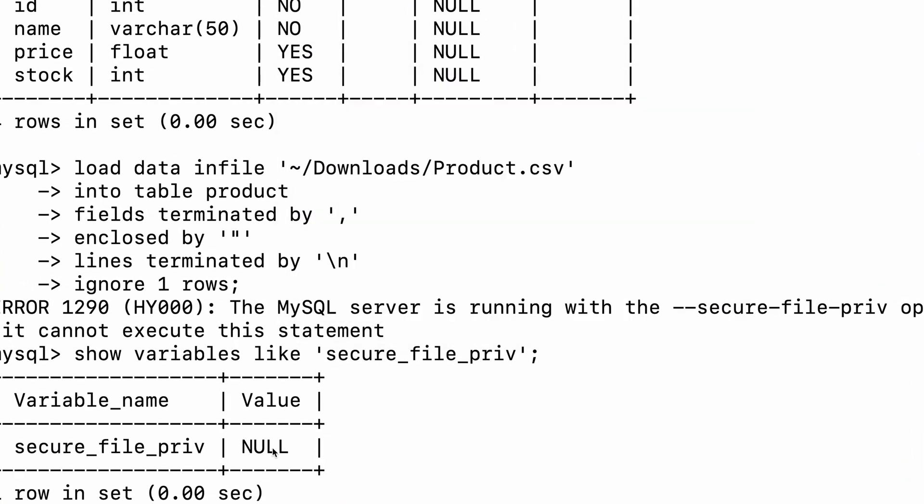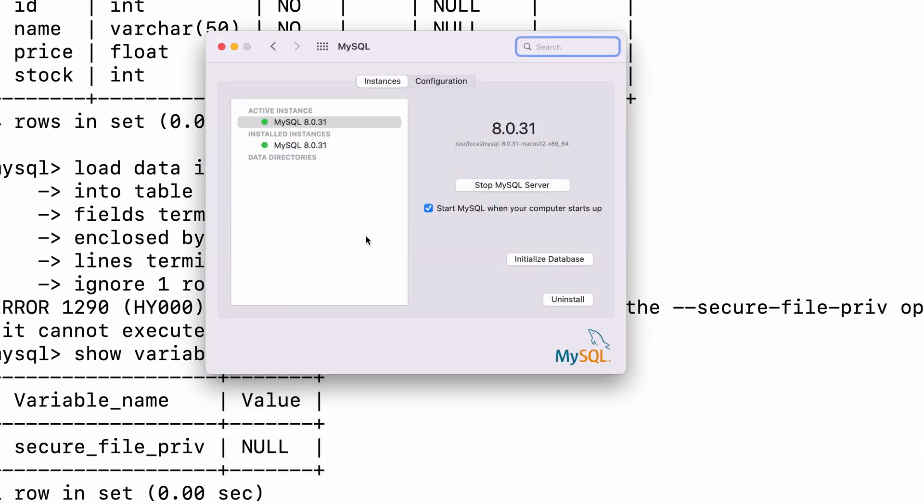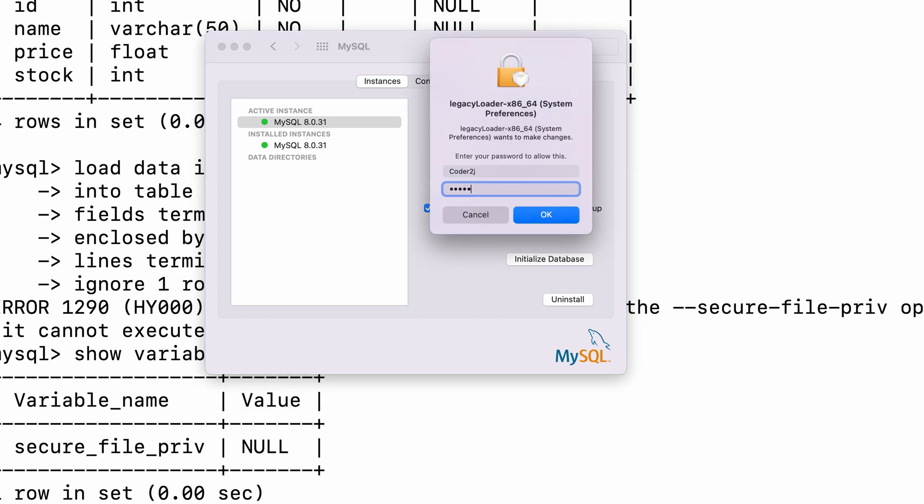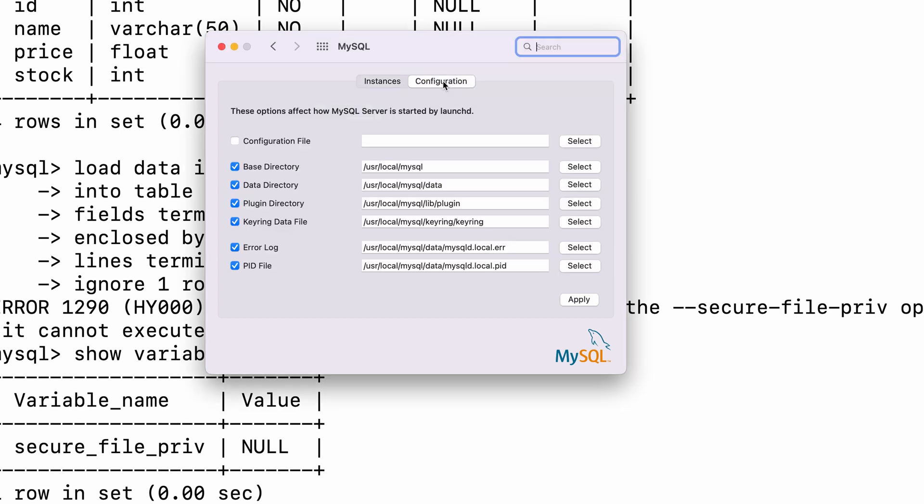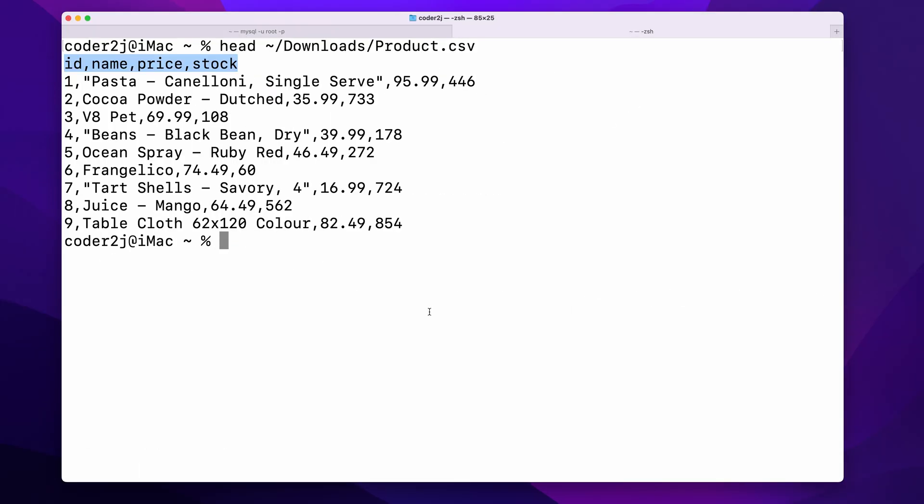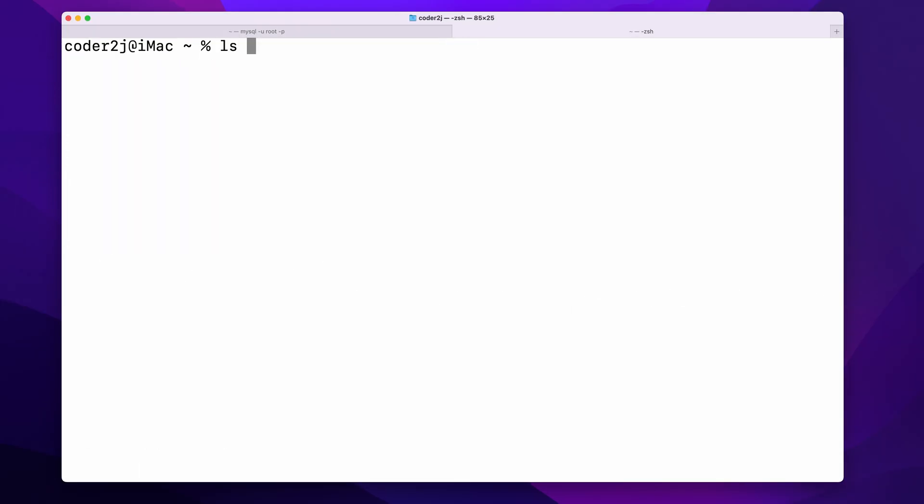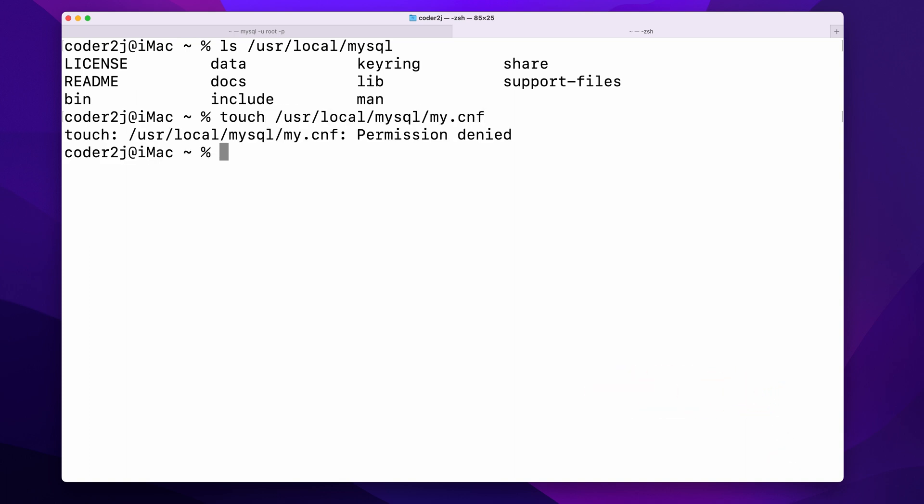Let's go to the system preferences and stop the MySQL first. In the configuration section, we can provide the path of a MySQL configuration file in which we can set the secure file priv option. Let's go back to the terminal and create a MySQL configuration file called my.cnf under the path /usr/local/mysql using the touch command. Of course, we need to add sudo to get the permission in this path.